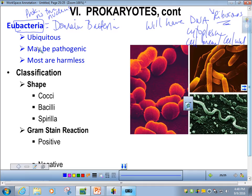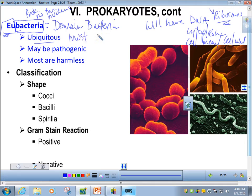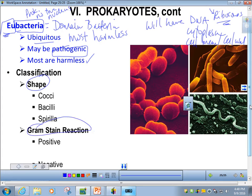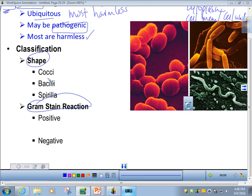EU means true — these are the true bacteria. They are ubiquitous, found everywhere: on our bodies, in our bodies, on your cell phone, keyboard, and computer. Most of these bacteria are harmless, though it's more interesting to talk about the ones that are pathogenic or disease-causing. We can classify eubacteria according to shape and according to their Gram stain reaction, which we've looked at in our microbiology lab.